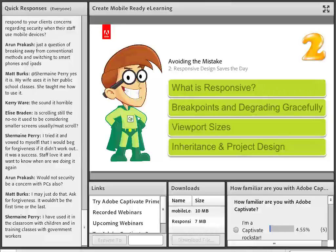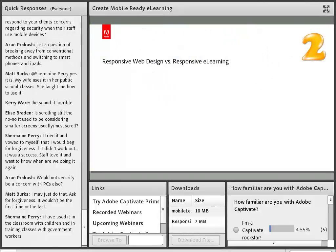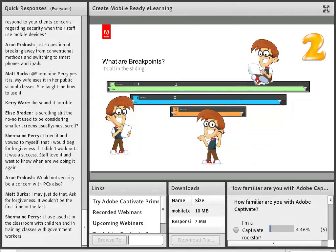The other thing folks often don't understand is the notion of inheritance and project design. We've got tablets, mobile phones, desktops, laptops, and also horizontal and vertical orientations of each. Captivate introduces a concept called breakpoints, represented by large colored bars at the top of the Captivate interface. The breakpoint is telling the file you're working on: I'm on a different kind of device, and because of that I want you to change the layout and look and feel of this particular piece of content.